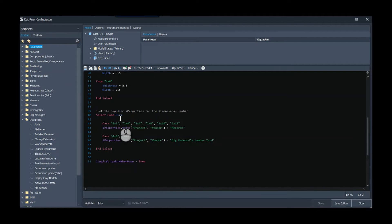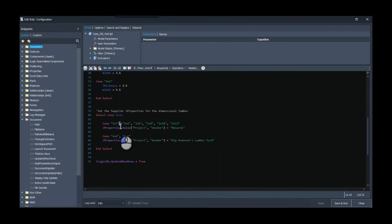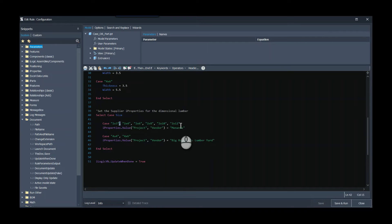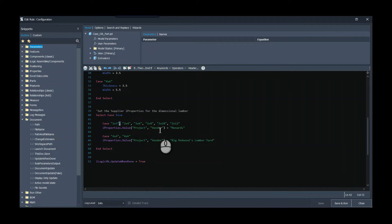it's again the same value, but by putting a comma in between each statement I can actually group several of them together. So if I say 2x3 all the way up to 2x12, I can pick those up from Menards, and I'm going to assign that to the vendor iProperty. But for